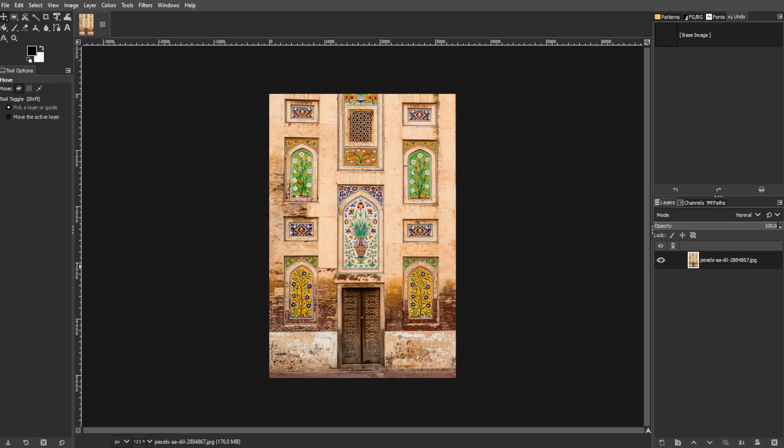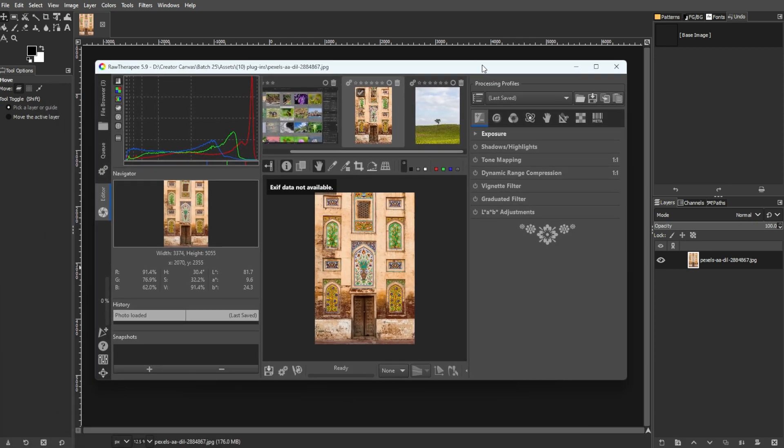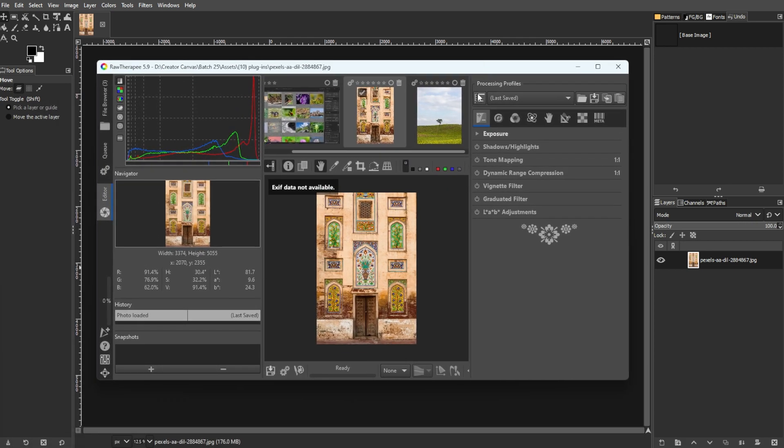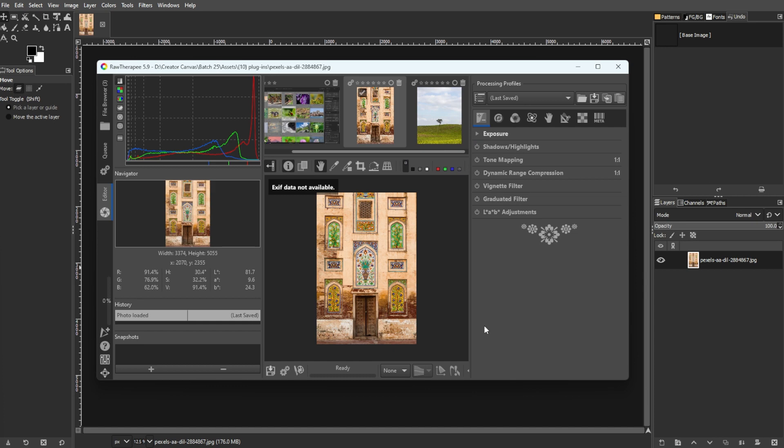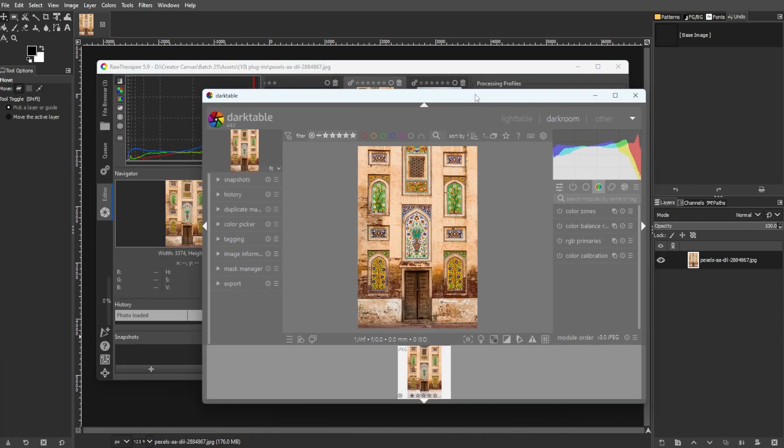The first one is for raw image processors. GIMP lacks native support for processing high-quality raw files. RawTherapy, despite its unconventional name, stands out as an excellent raw image processor that seamlessly integrates with GIMP. Another option is Darktable, a similar tool with a dedicated user base.